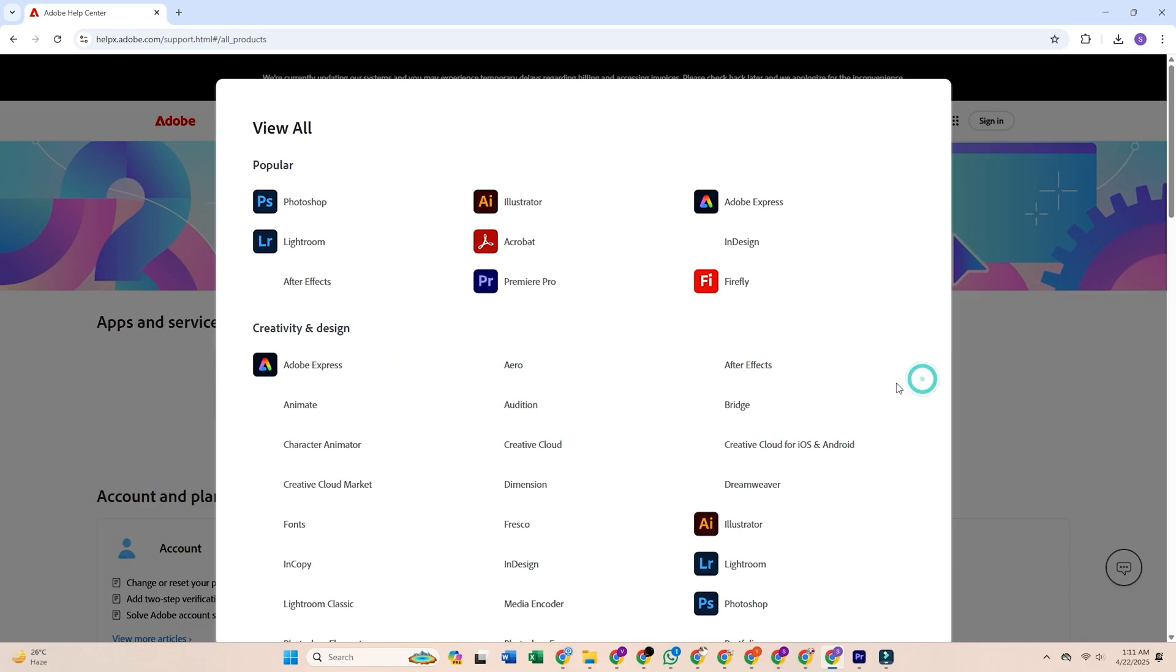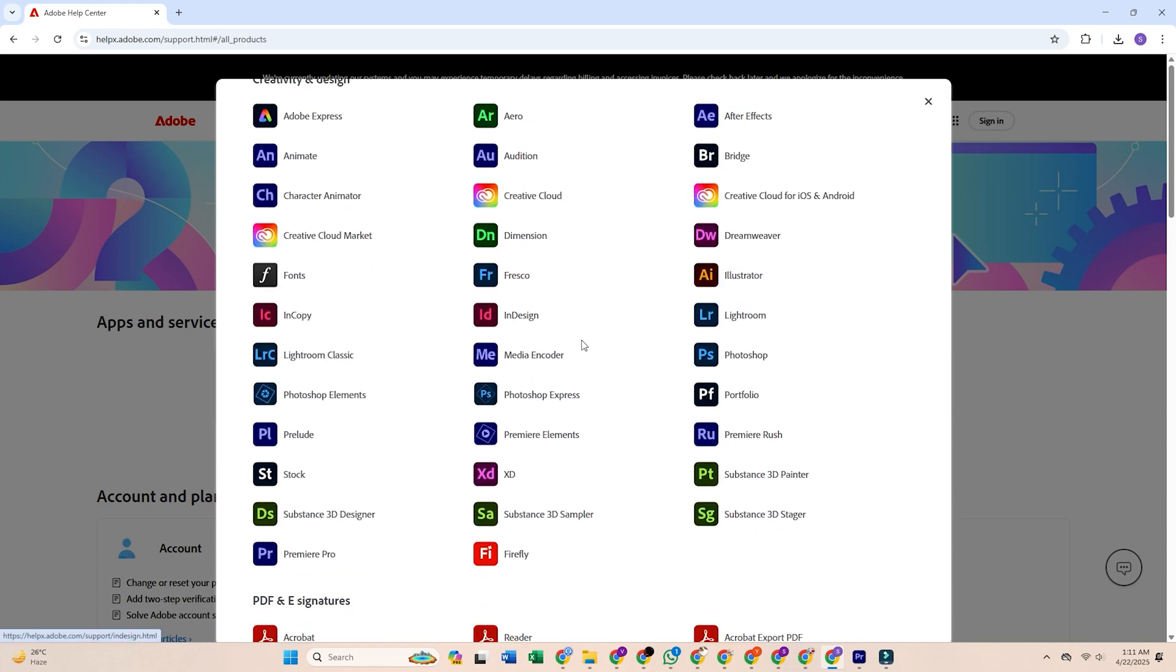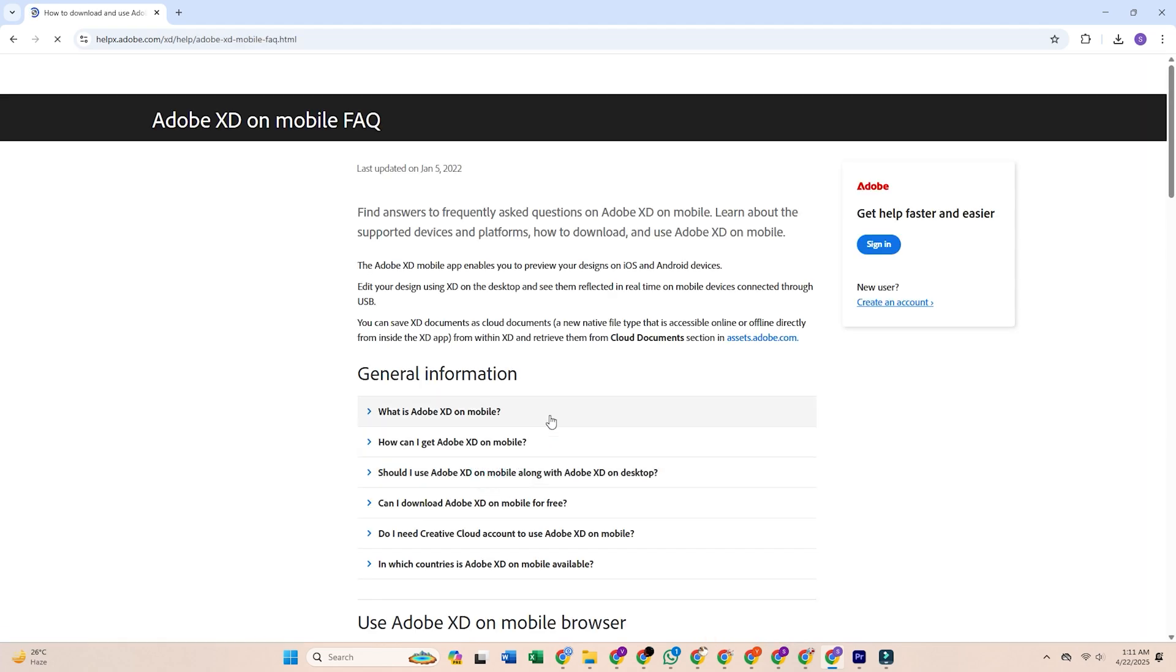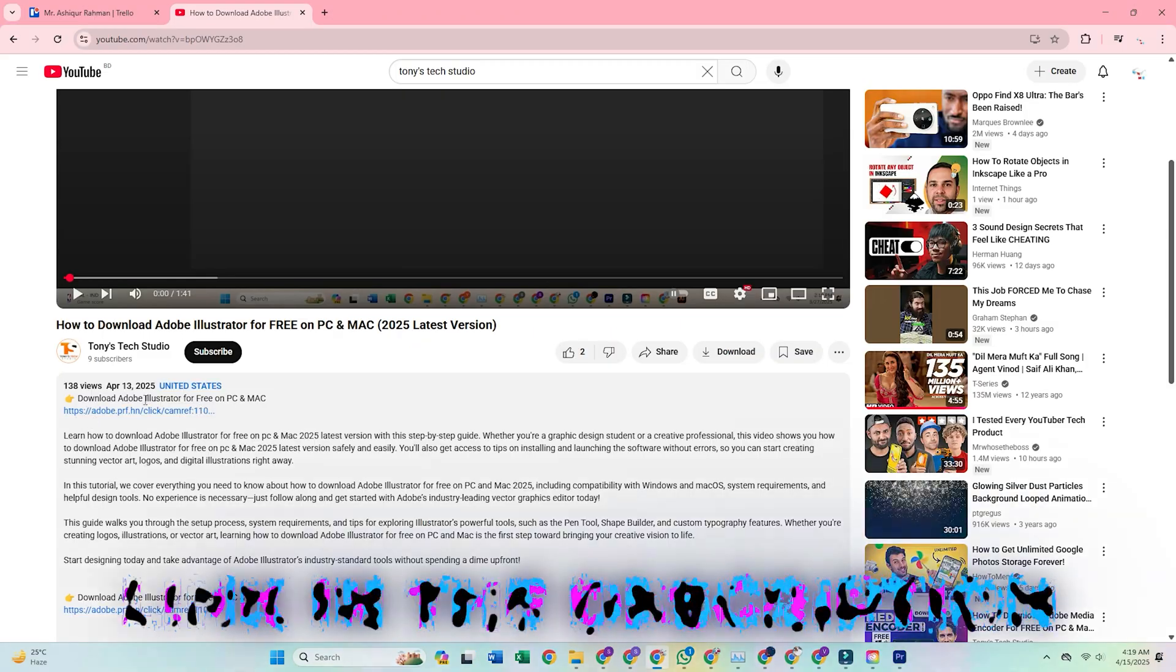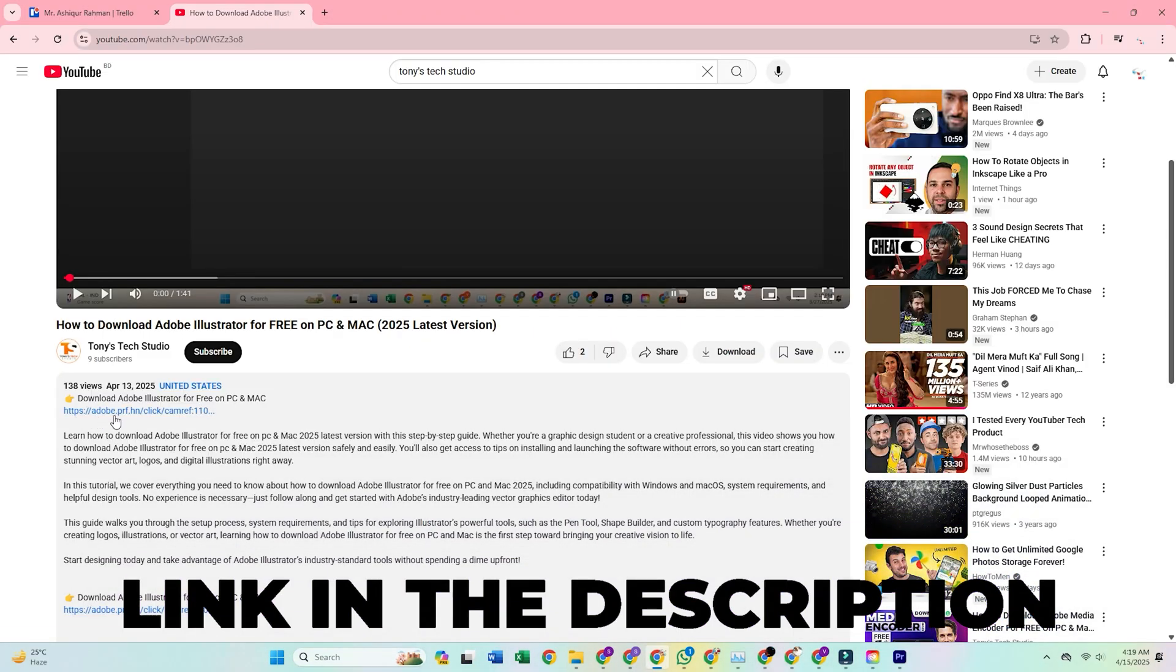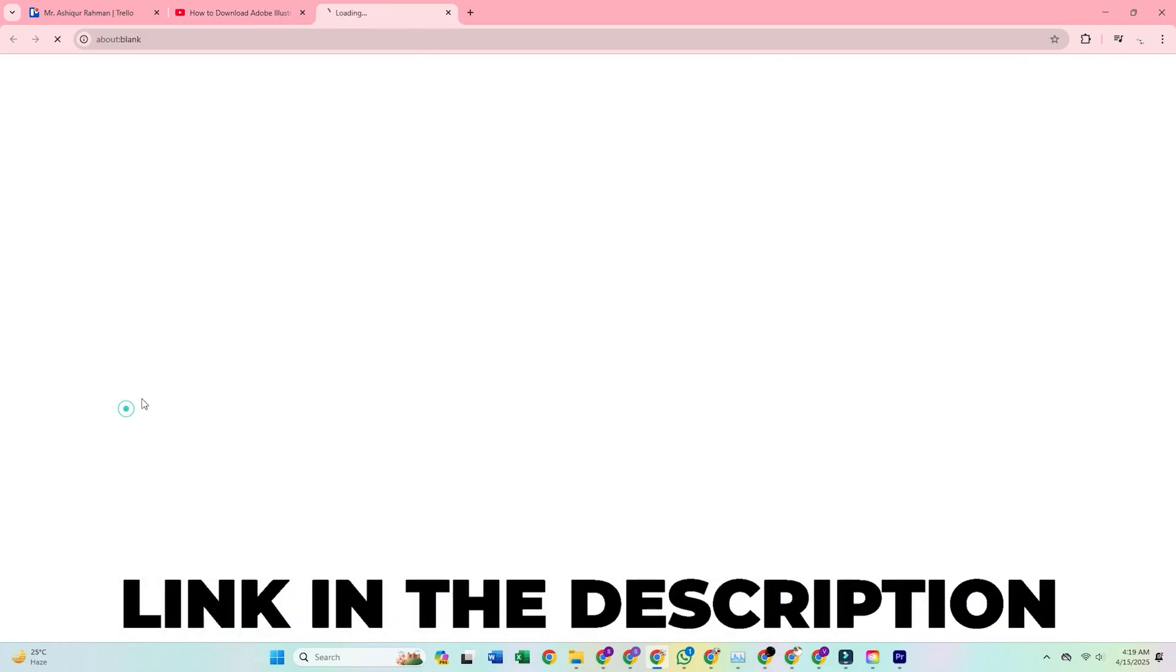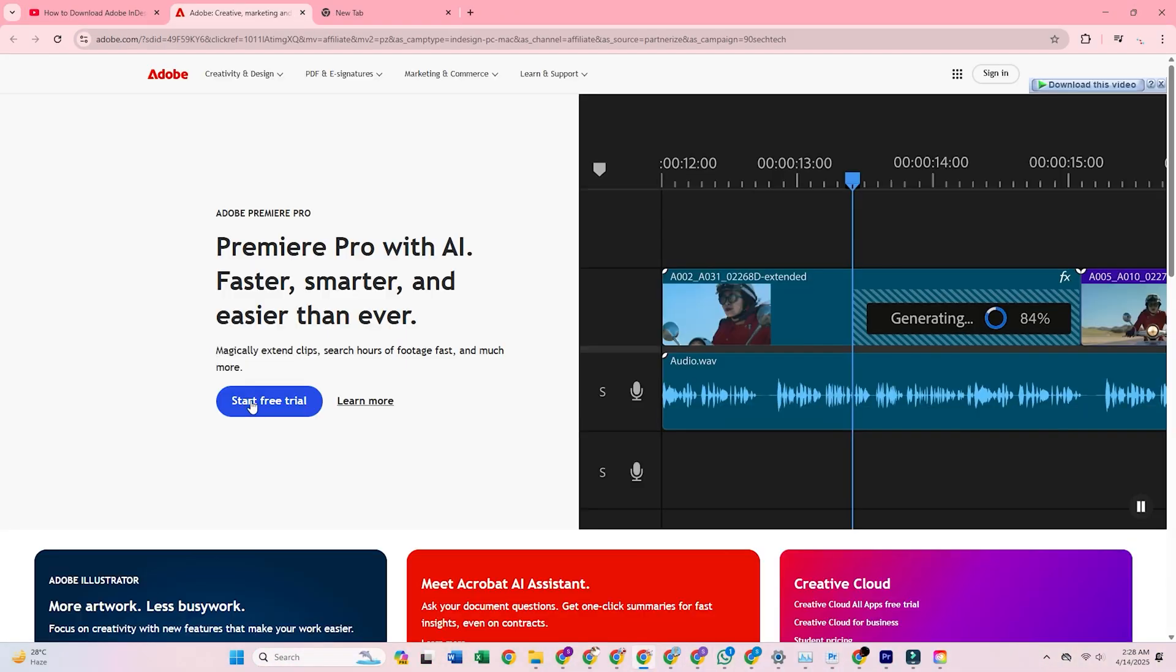In today's video, I'll show you how to download and install Adobe XD for free on your PC or Mac. Provided your system meets the minimum requirements, you can access the official Adobe XD trial page by clicking the link in the description and following the steps step by step.